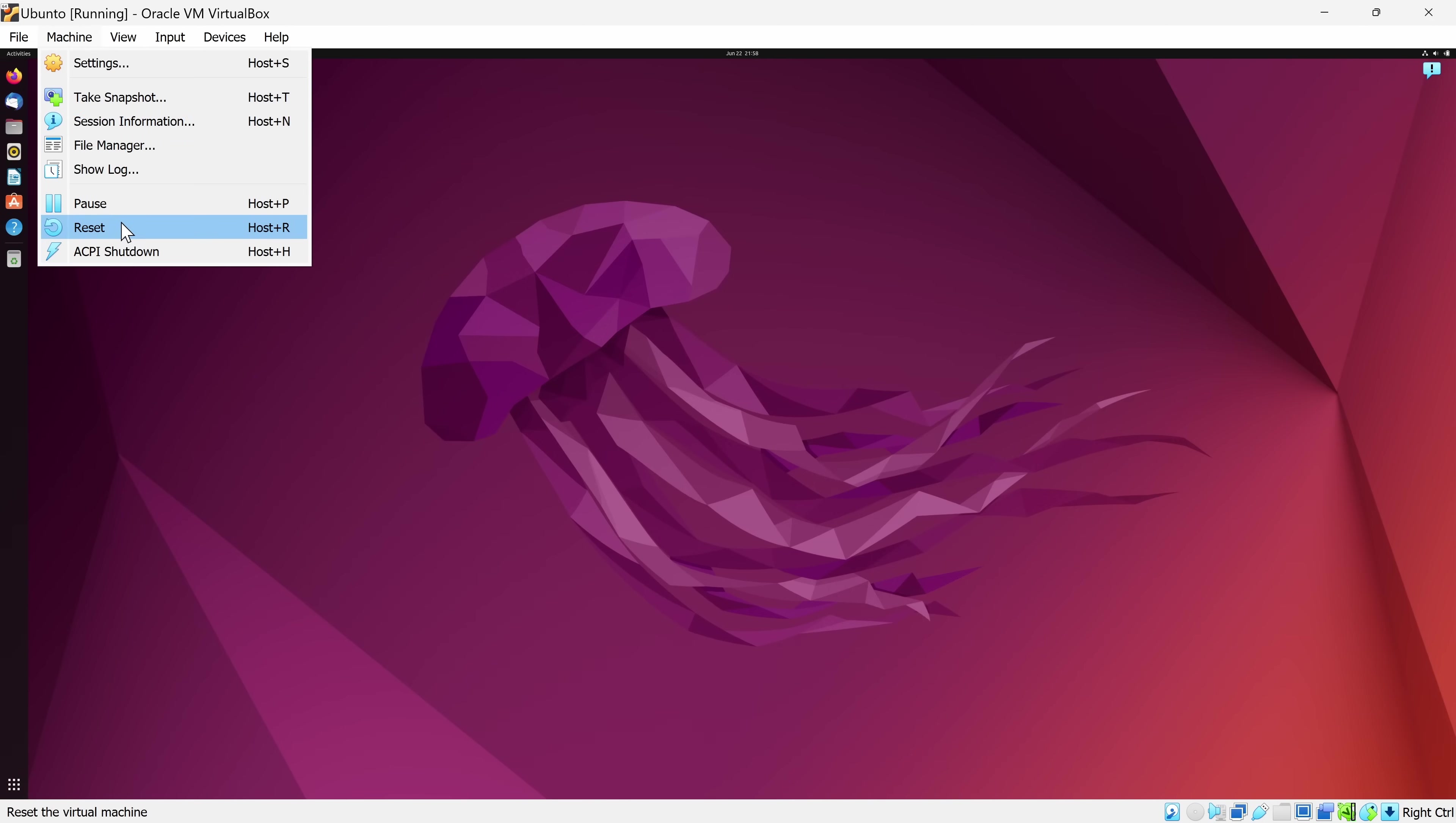Over here, you could reset your virtual machine. That's just like pressing the reset button on your computer. It'll reboot it. And over here, you can shut down your machine. Once you shut it down, all of the CPU and RAM will be freed up again for the host machine.